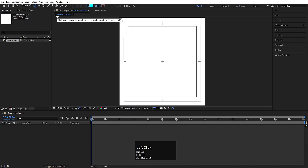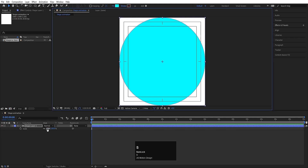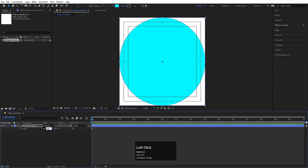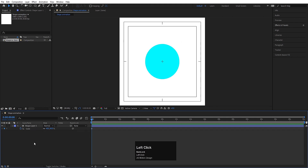Now select the ellipse tool and simply double click on it, so it will automatically create one ellipse. Now press S for the scaling option and let's make it 40. Press P for position, create one keyframe, press S for scaling option and create one keyframe.